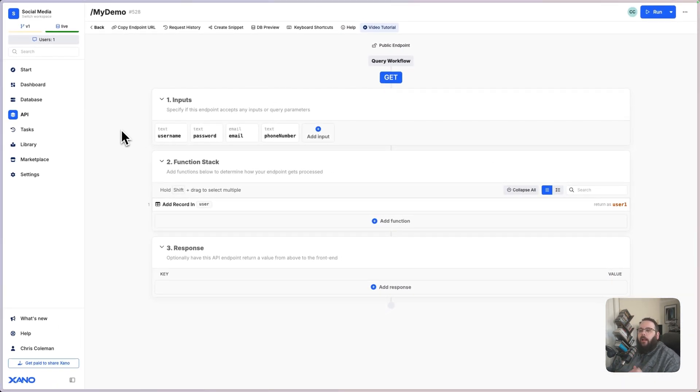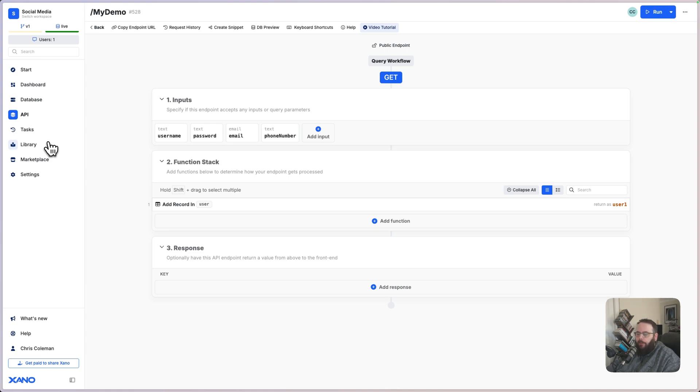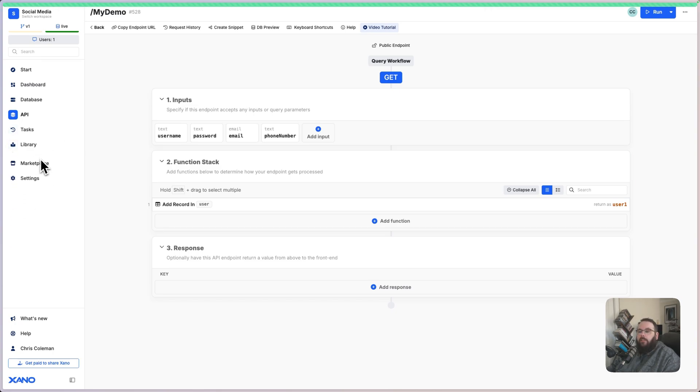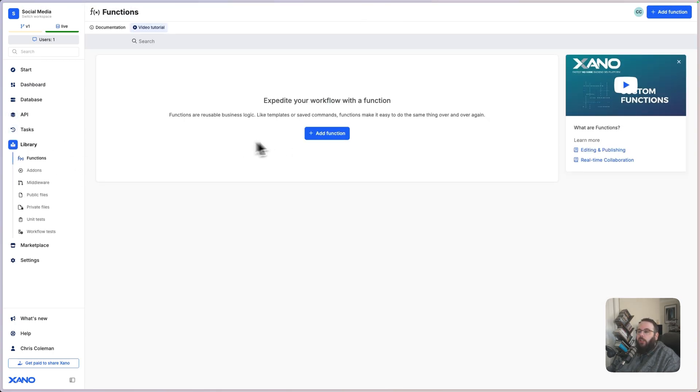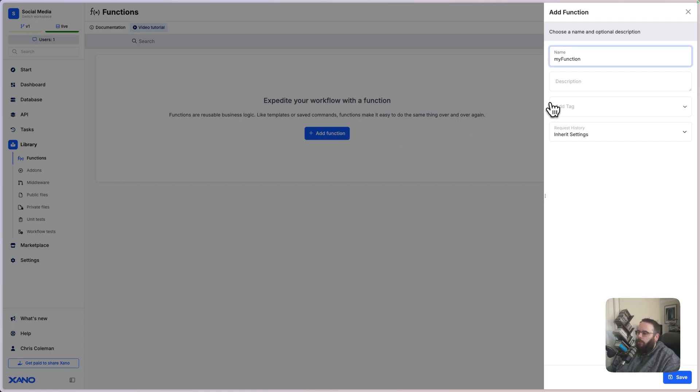The last thing that I want to show you before we wrap up, again, this is just a very high-level overview. There are additional concepts that you're probably going to want to look into as you continue to build in Xano, but this should get you started for today. I want to talk about custom functions really quickly. Custom functions are just like APIs, but they are reusable across multiple APIs. So the process is largely the same to create them.